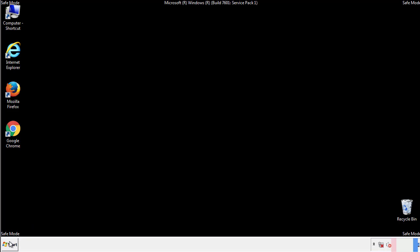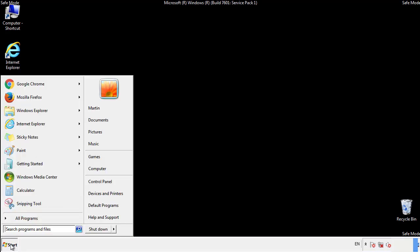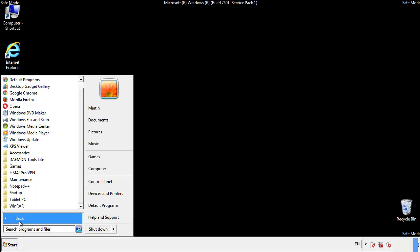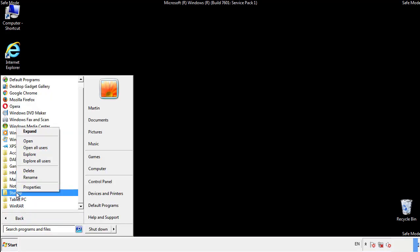Now we want to check for any suspicious files in our startup folder and delete them afterwards.